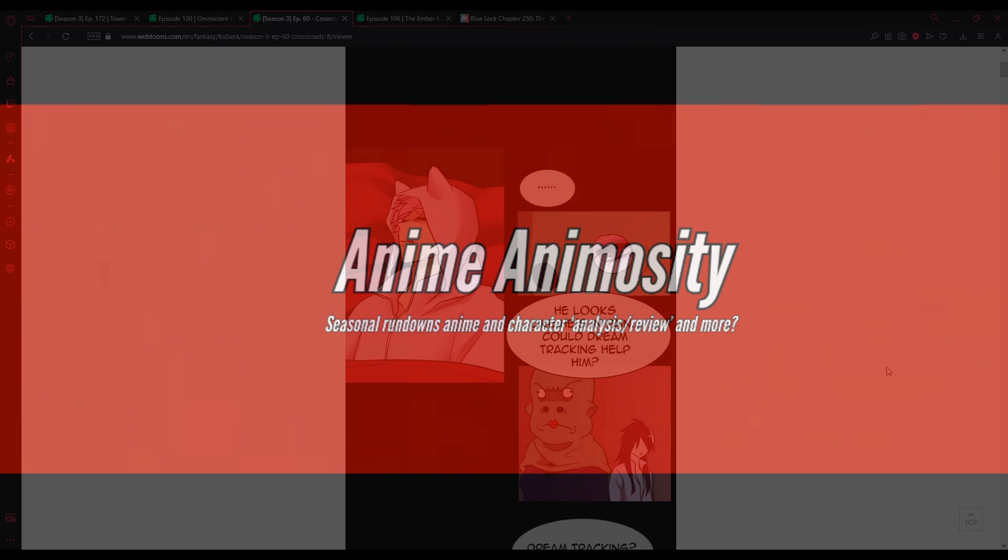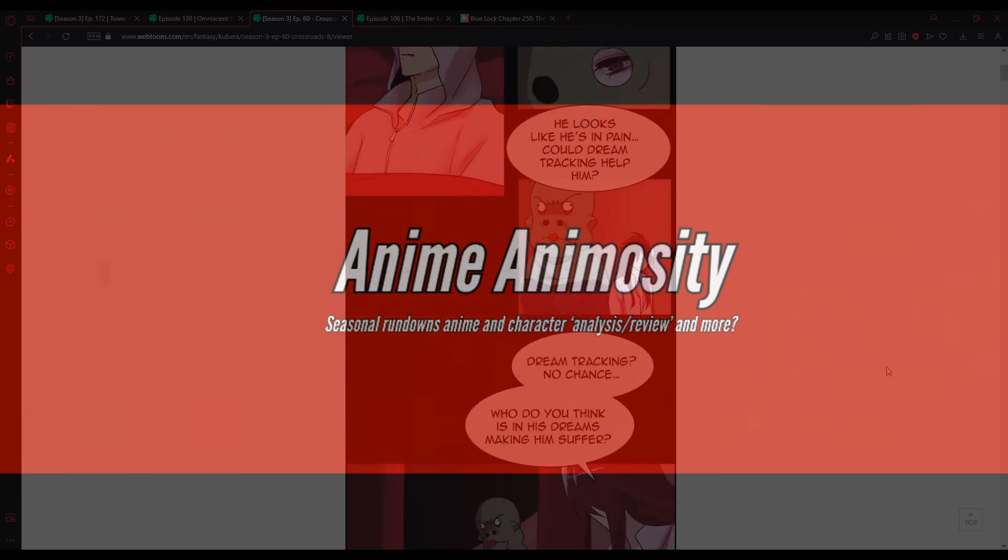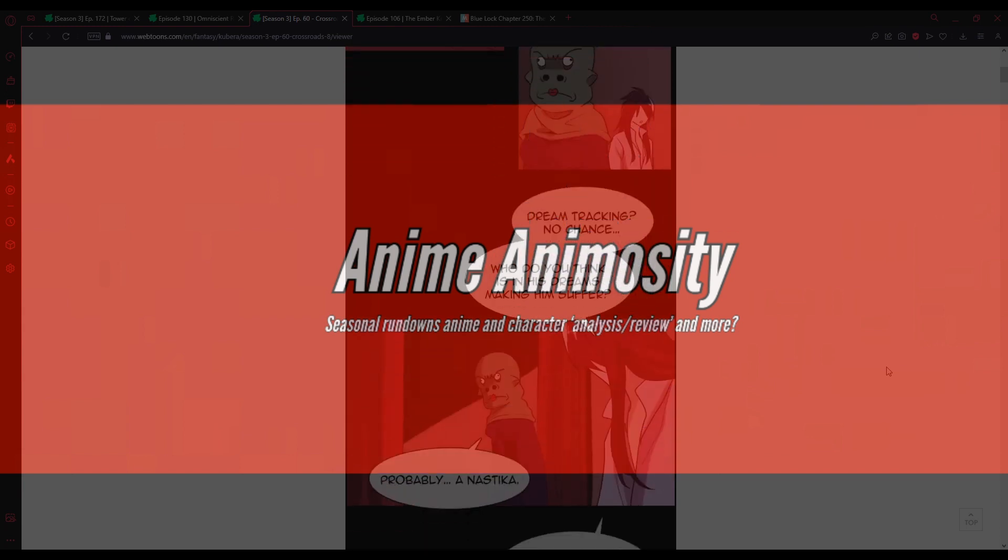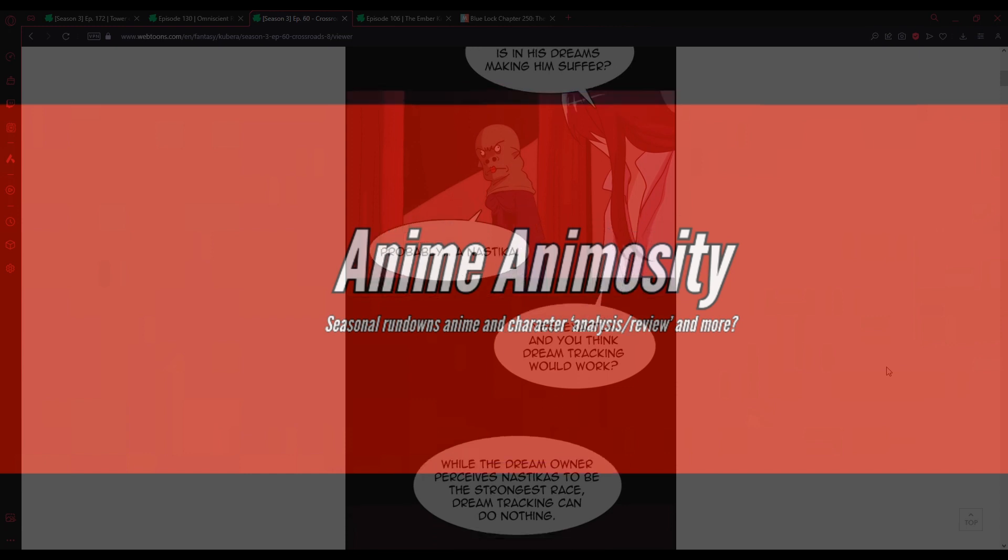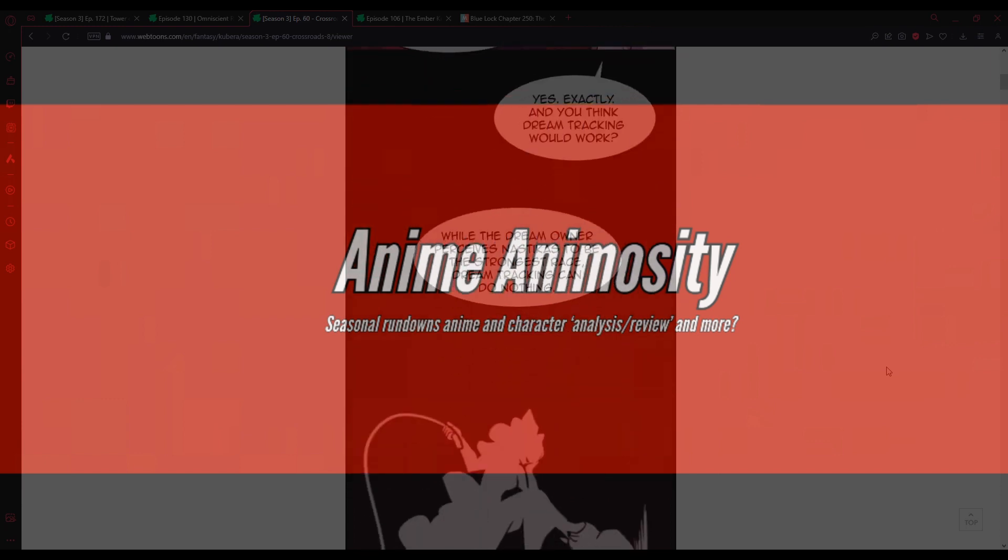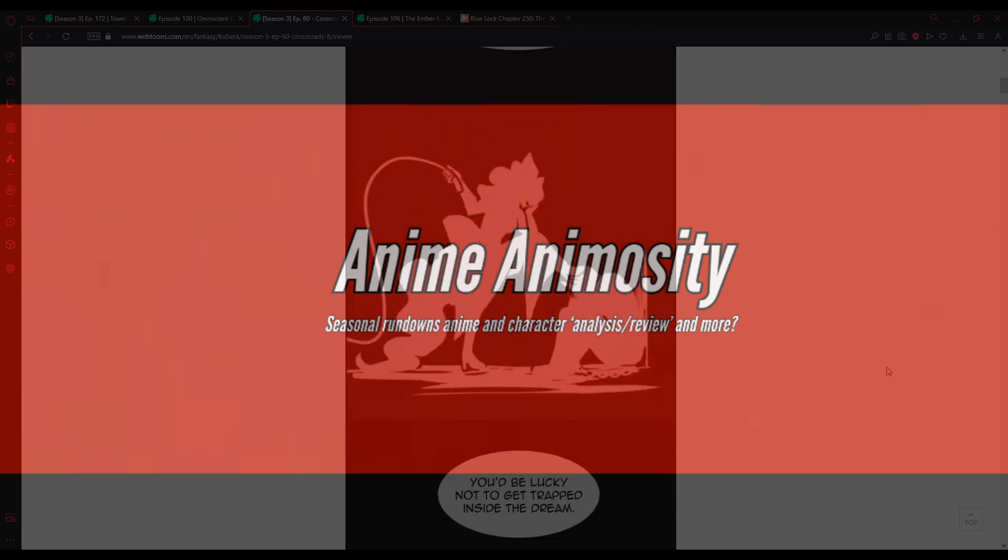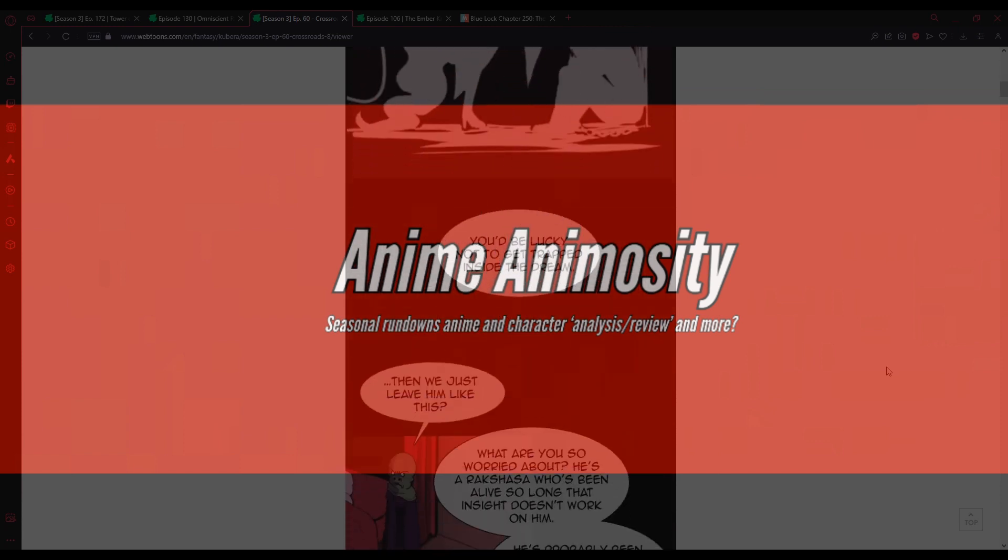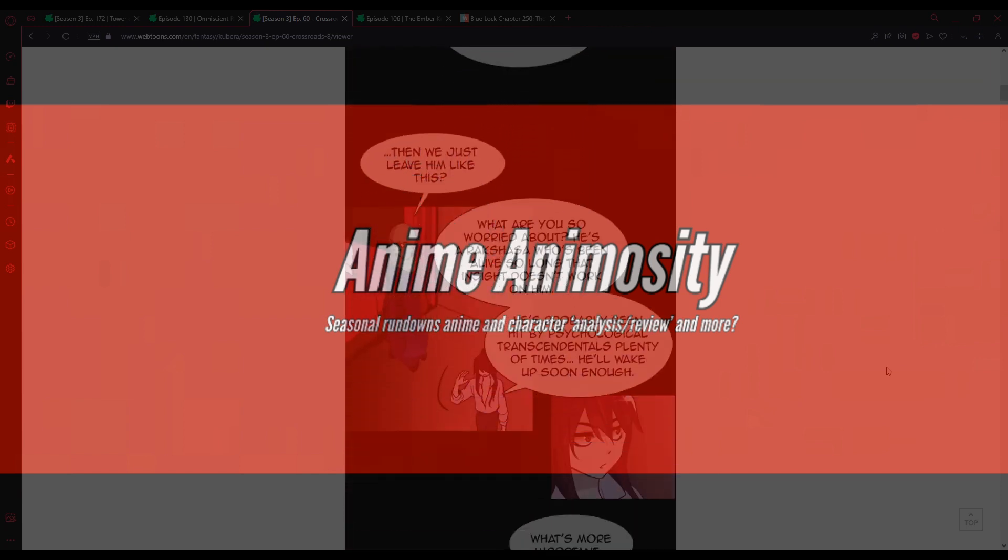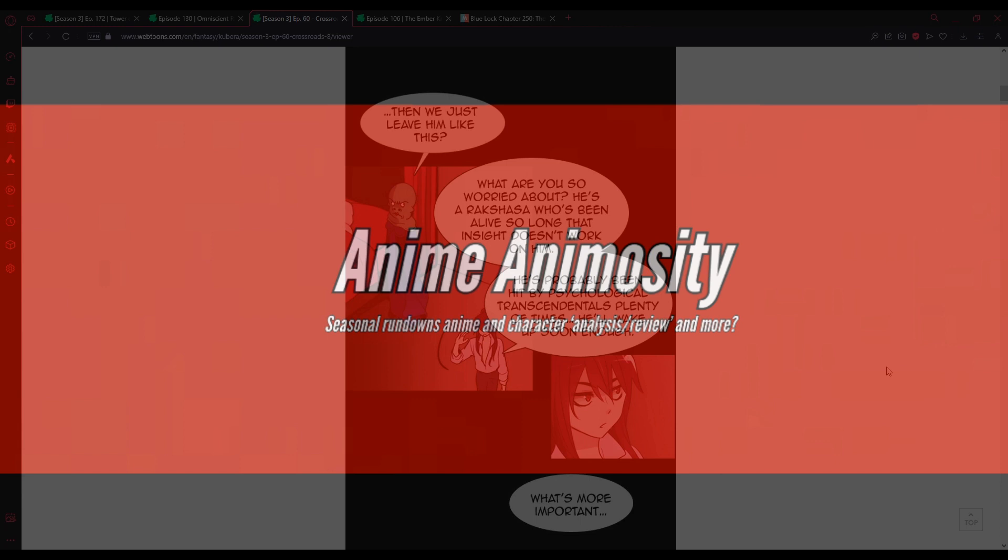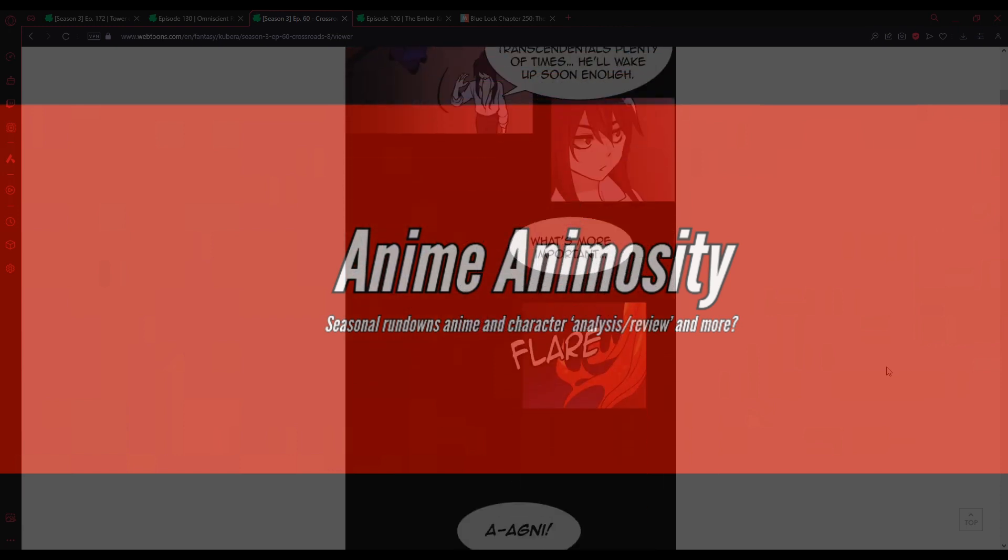There we are. A little bit better. It looks like he's in pain. Oh wait. This probably isn't, um... Oh no. Probably is either. Could dream tracking help him? Dream tracking? No chance. Who do you think is in his dreams making him suffer? Probably... The Mastika? Yes, exactly. And you think dream tracking would work?